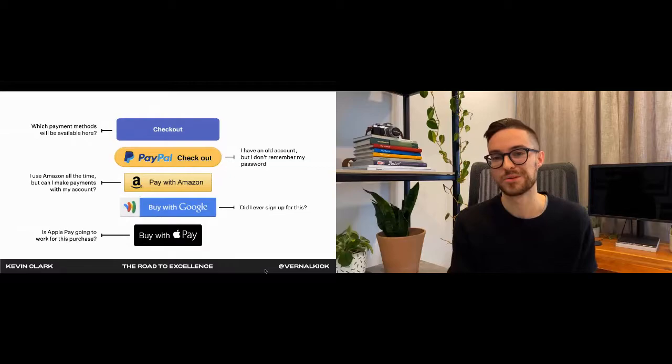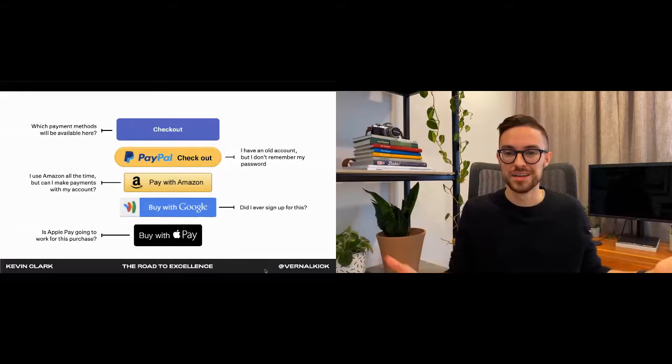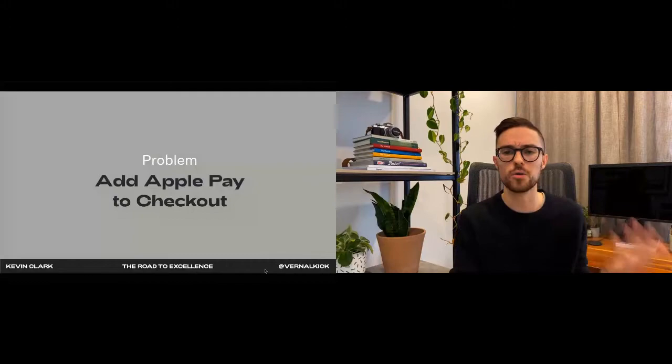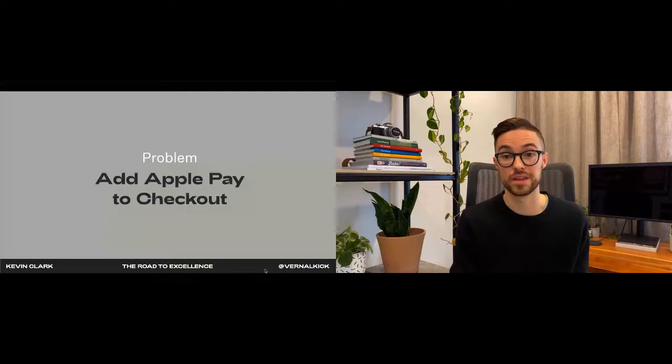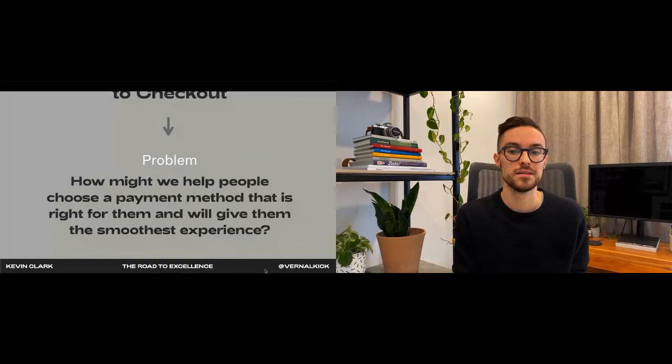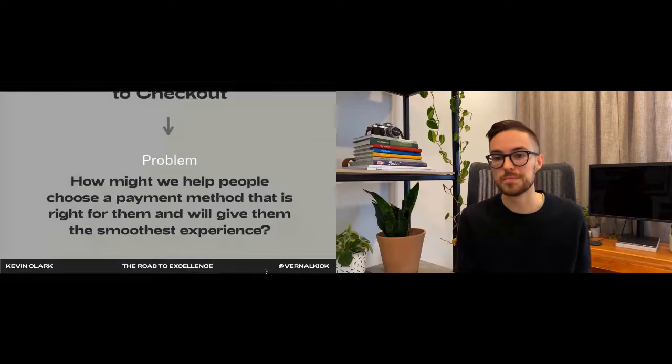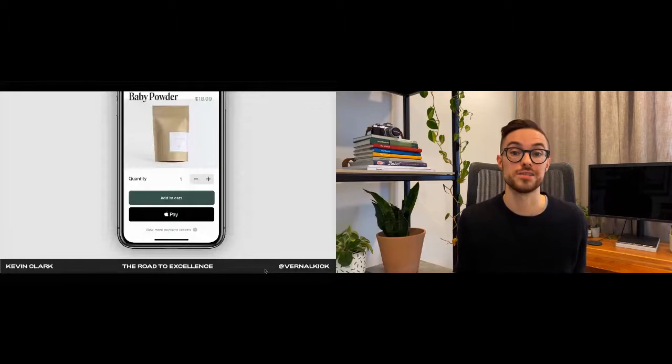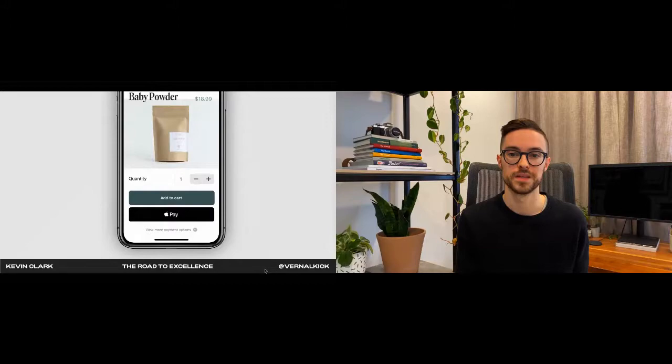So ultimately we realized that the problem wasn't that we needed to add Apple Pay to checkout. That's not even a problem. The real problem was much bigger. The problem was that it's time consuming to have to do a lot of typing, especially on mobile. So our question became: how might we help people choose a payment method that is right for them and will give them the smoothest experience? With this question in mind we knew that we couldn't just add a payment method to the list and call it a day. It would simply introduce even more decision paralysis for people.